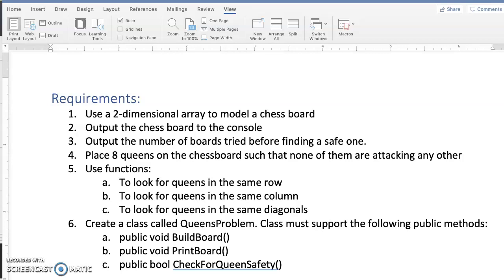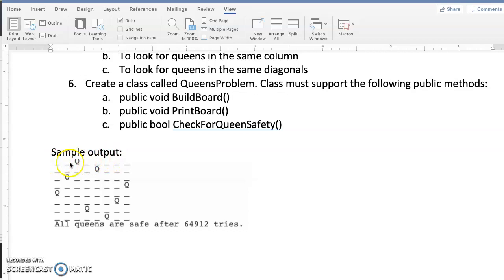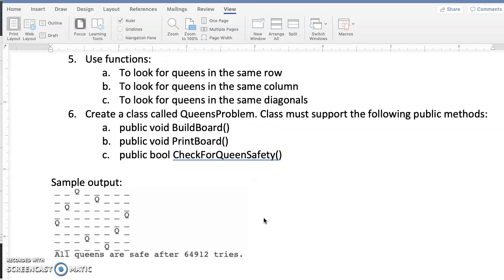We also have some sample output here. The program ran, output the chessboard showing where the Queens are, and then said all Queens are safe after 64,912 tries.